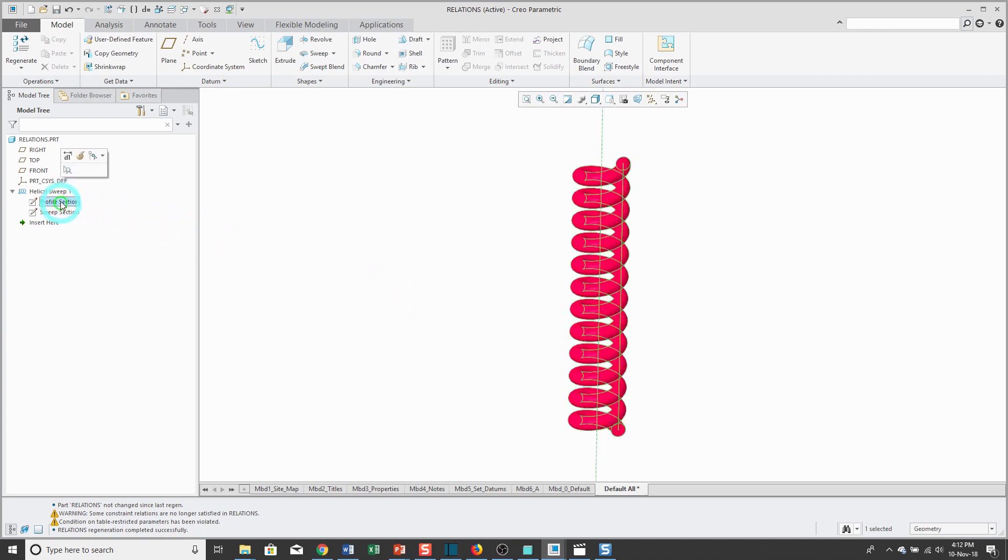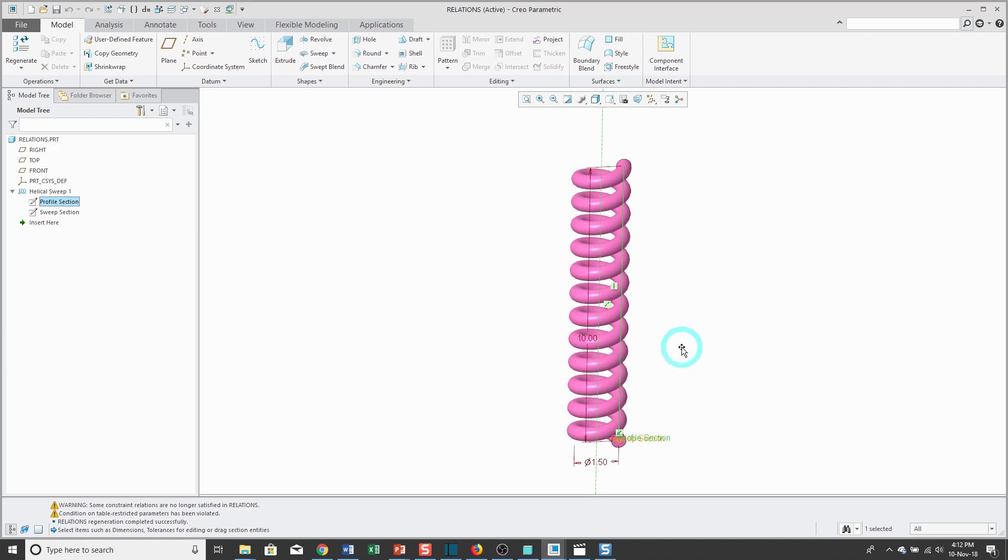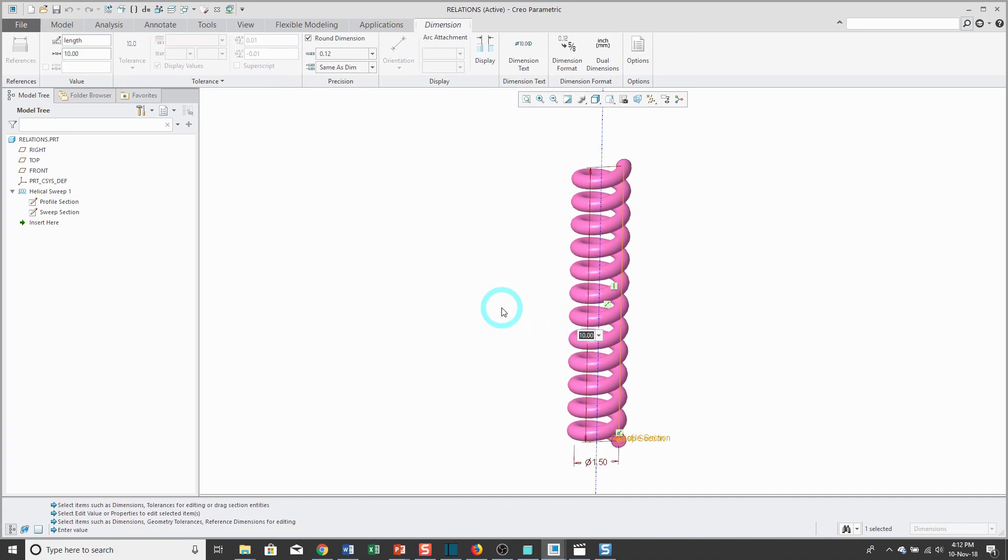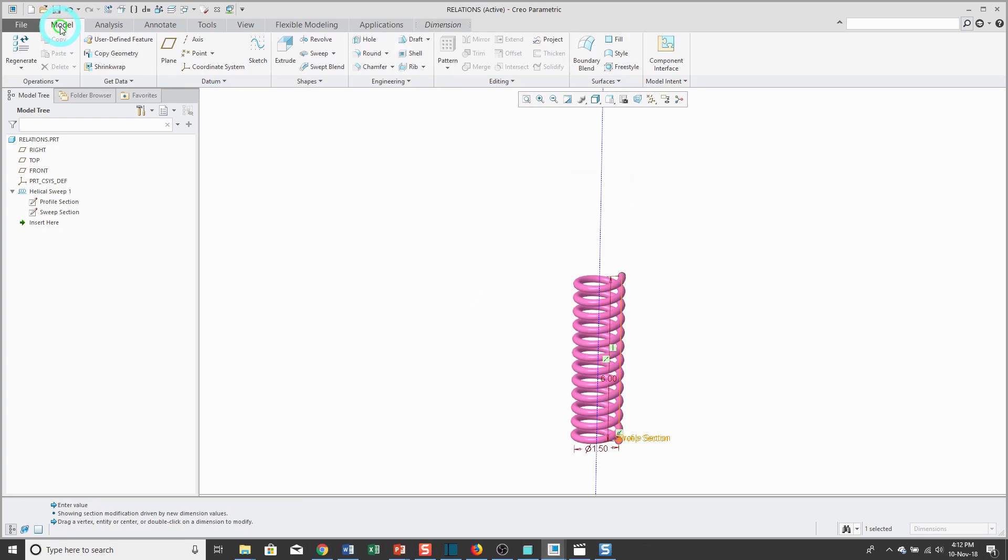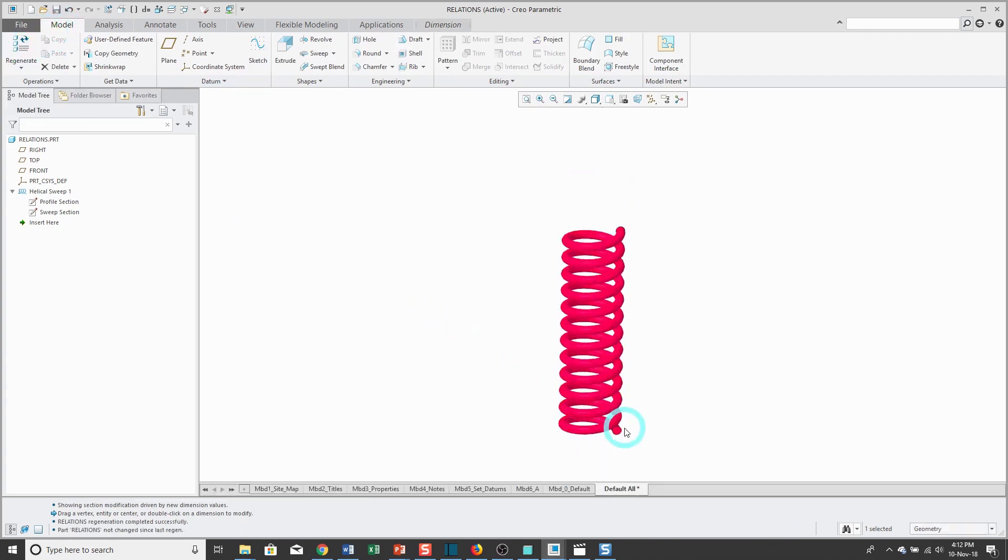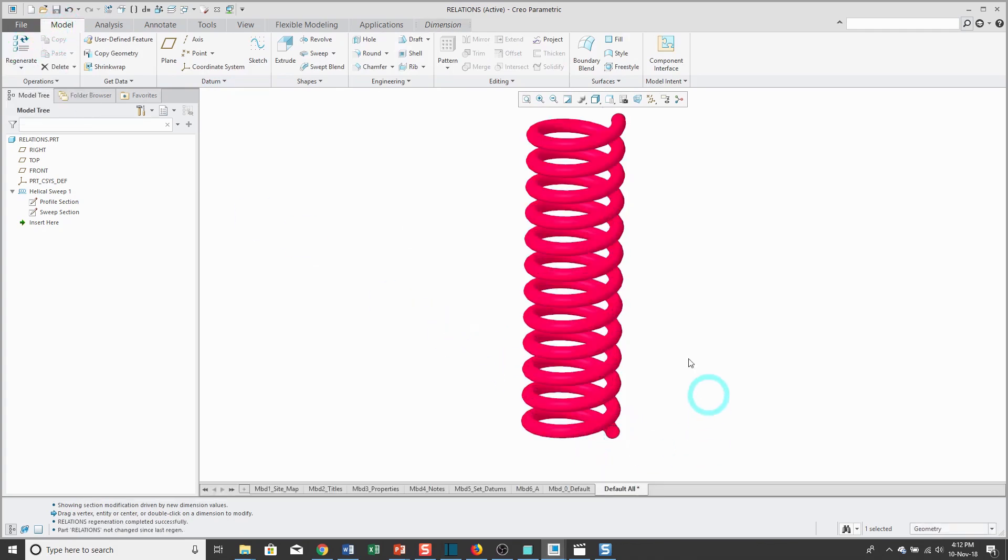Let's modify again. Right now the value is 10. Let's change that 10 to a value of 6, and regenerate. By the way, Ctrl G is the keyboard shortcut for regenerate. The diameter got smaller. So that's how you can write relations in your model.